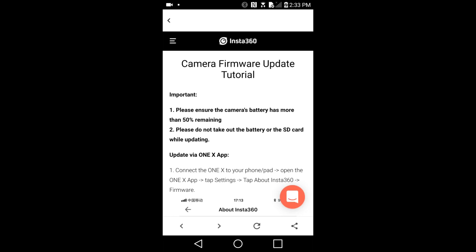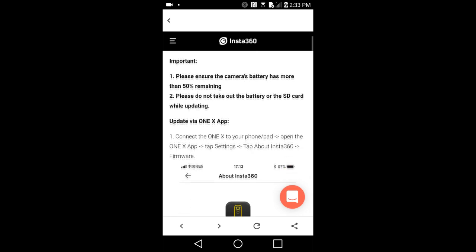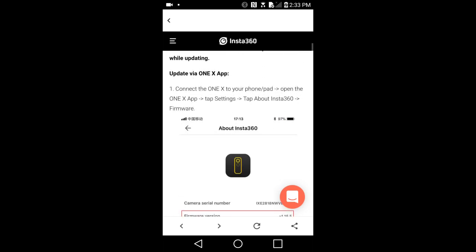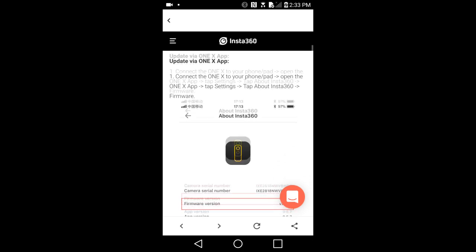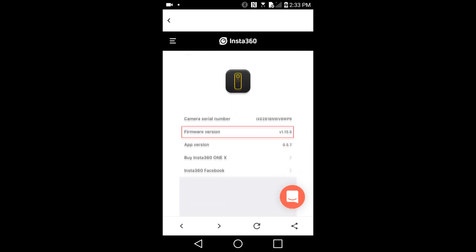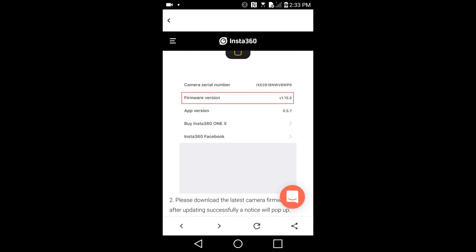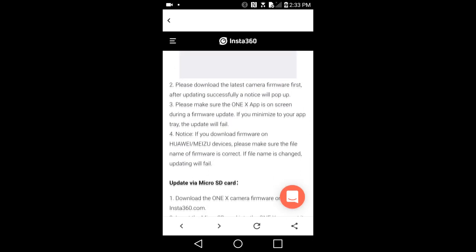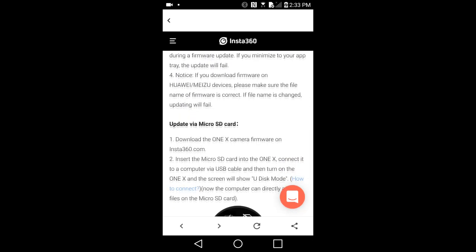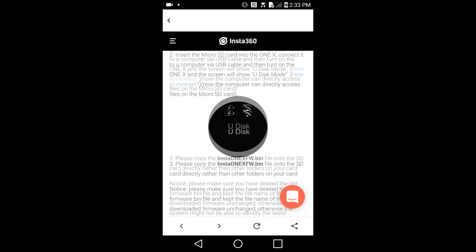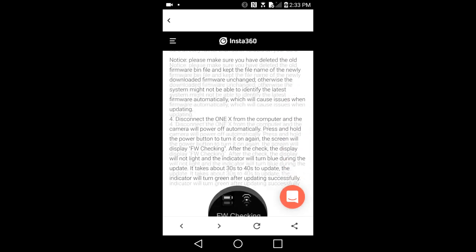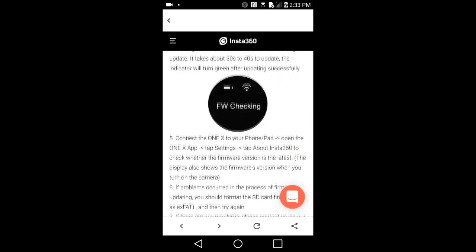There are two ways to update the camera firmware. The first method, and the preferred method in my opinion, is to connect the Insta360 ONE X to your smartphone with the cable and update the firmware through the Insta360 ONE X app.